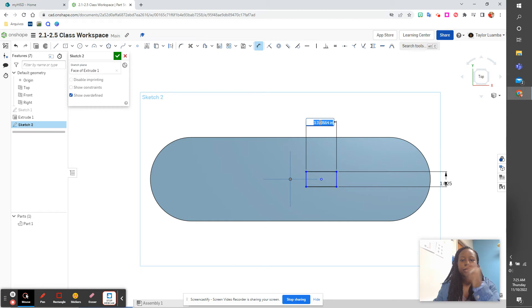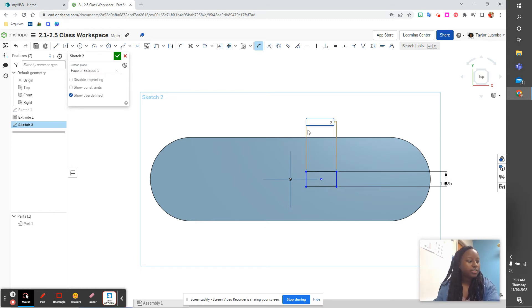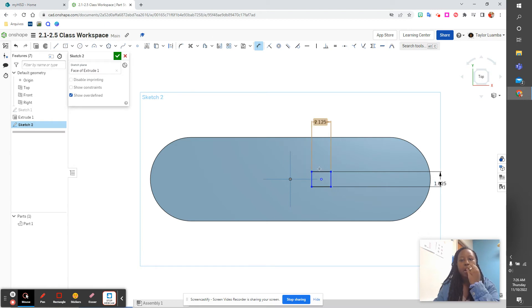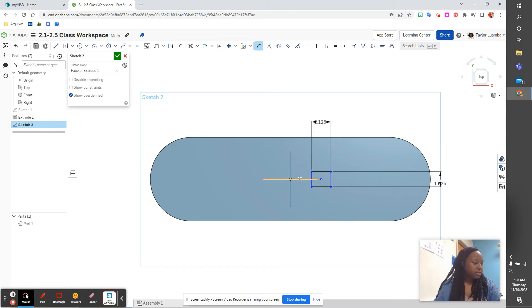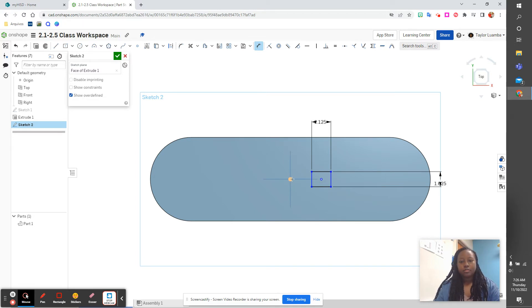And our width is 2.125, and then from here to here is eight.